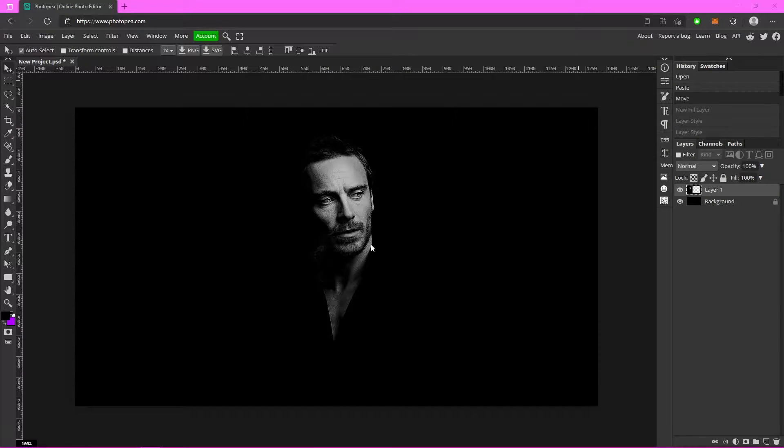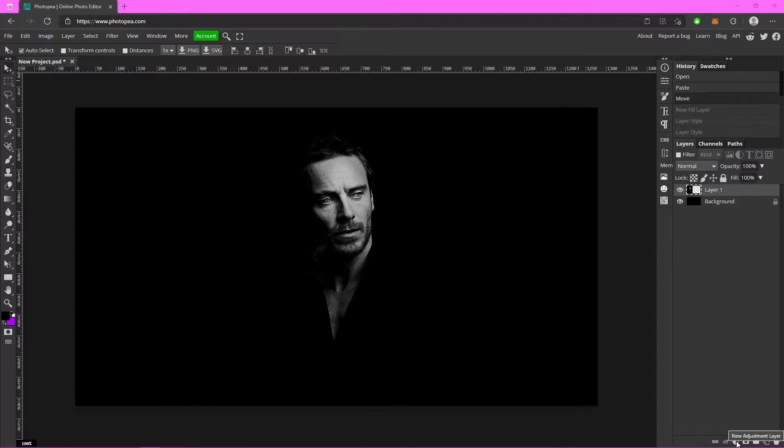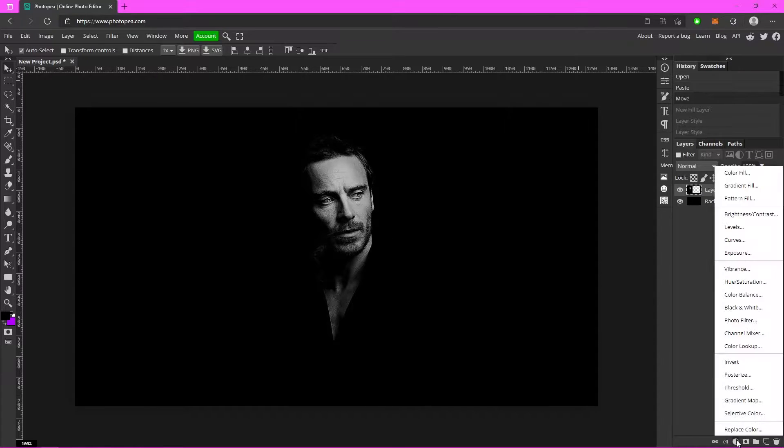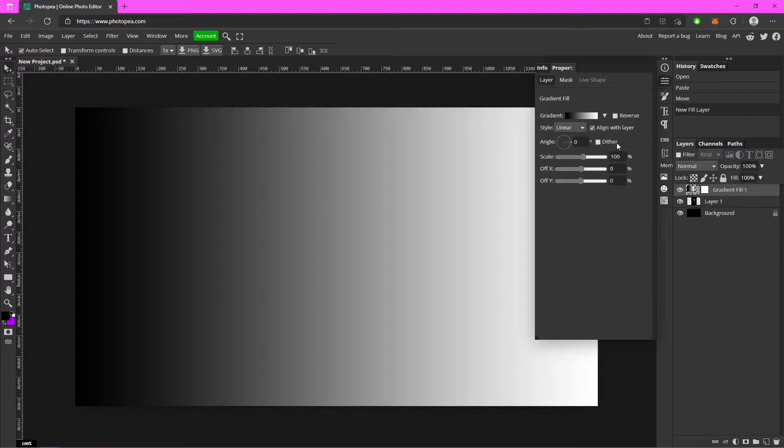Once you have your project open and you have the picture that you want to apply the dual lighting effect to, go down here to the bottom right and click on this new adjustment layer button, go to gradient fill. Here you can see the gradient box you're going to want to mess with, so click on it.